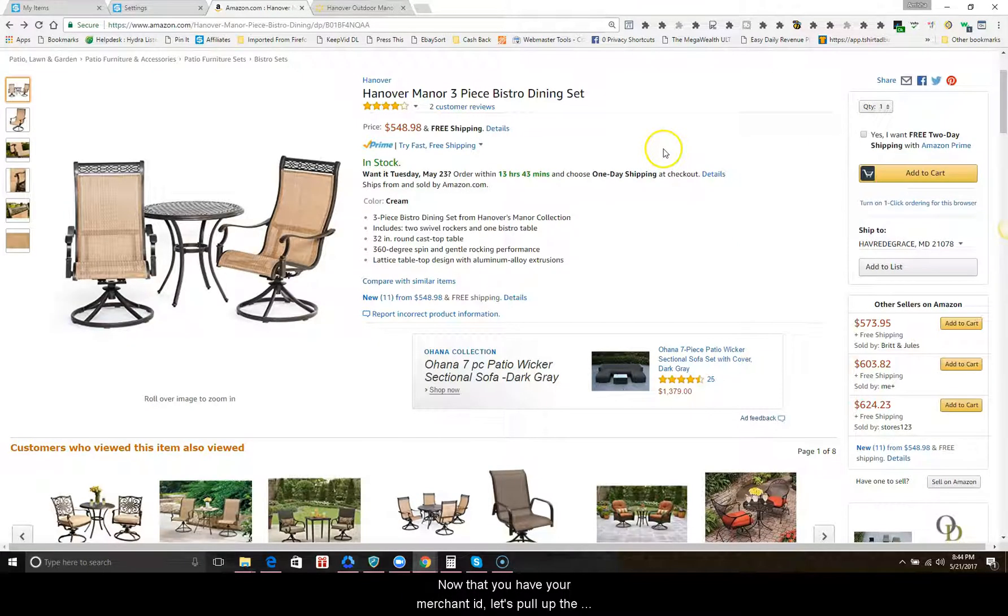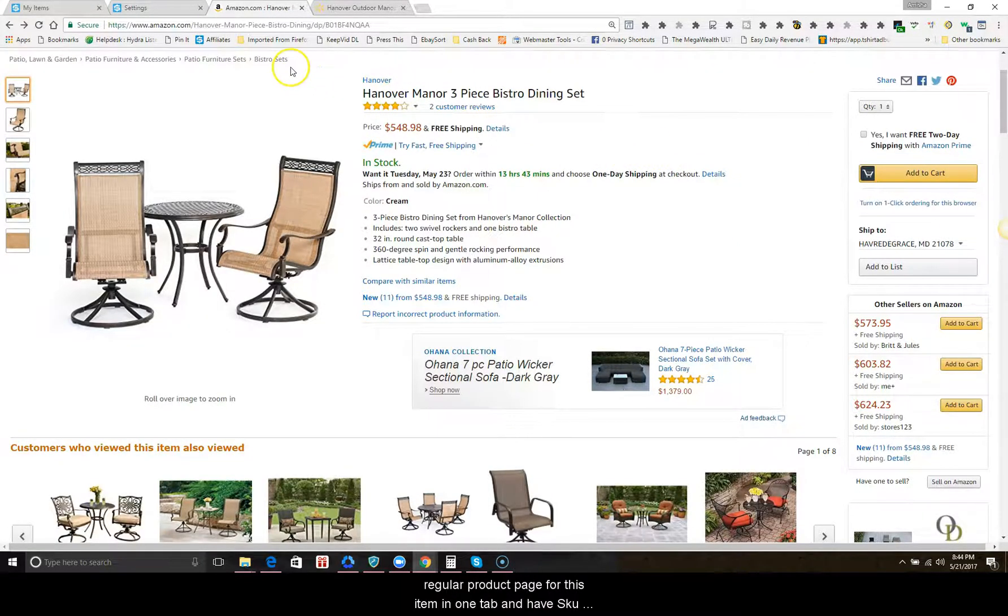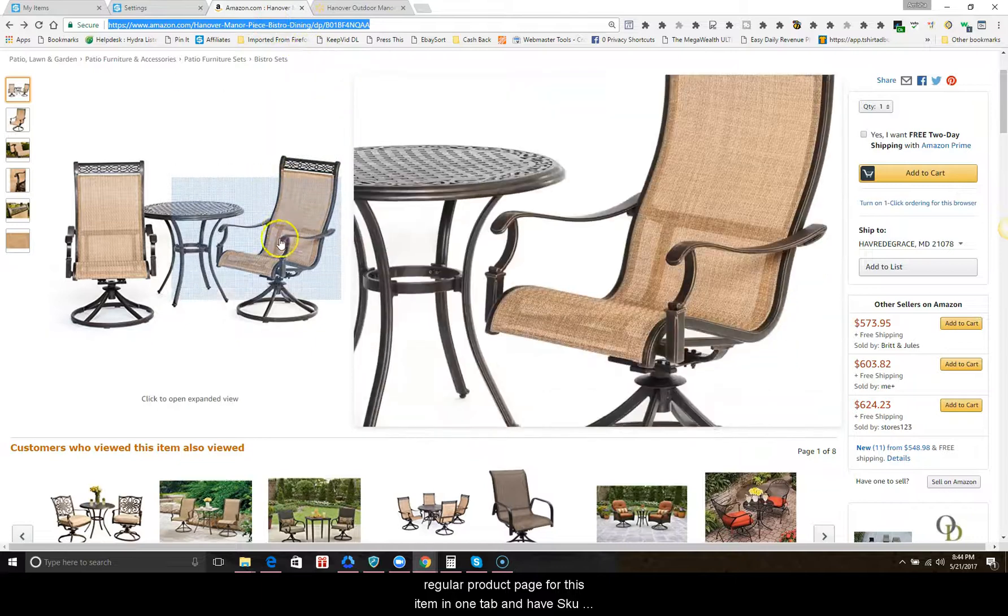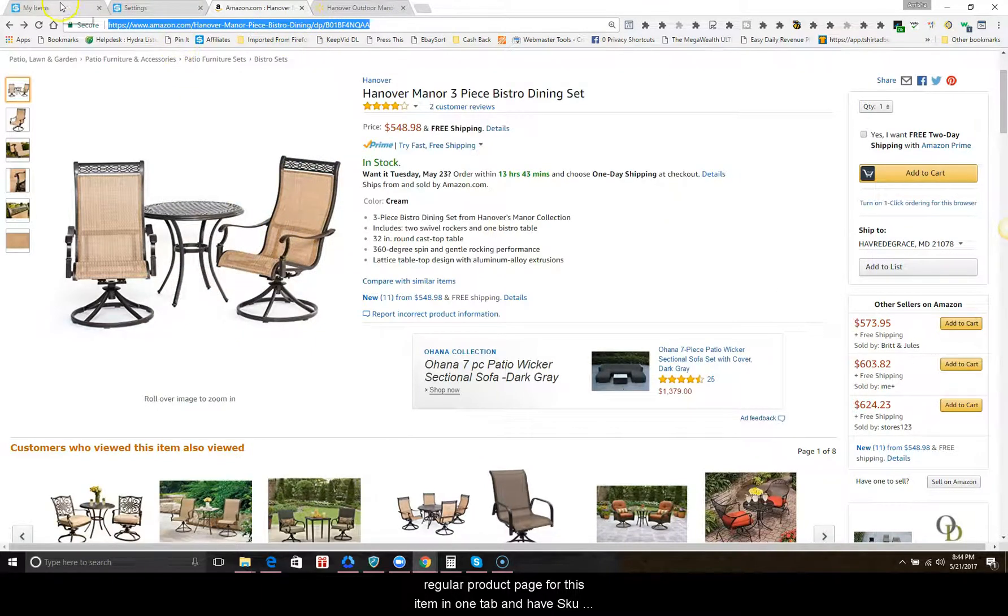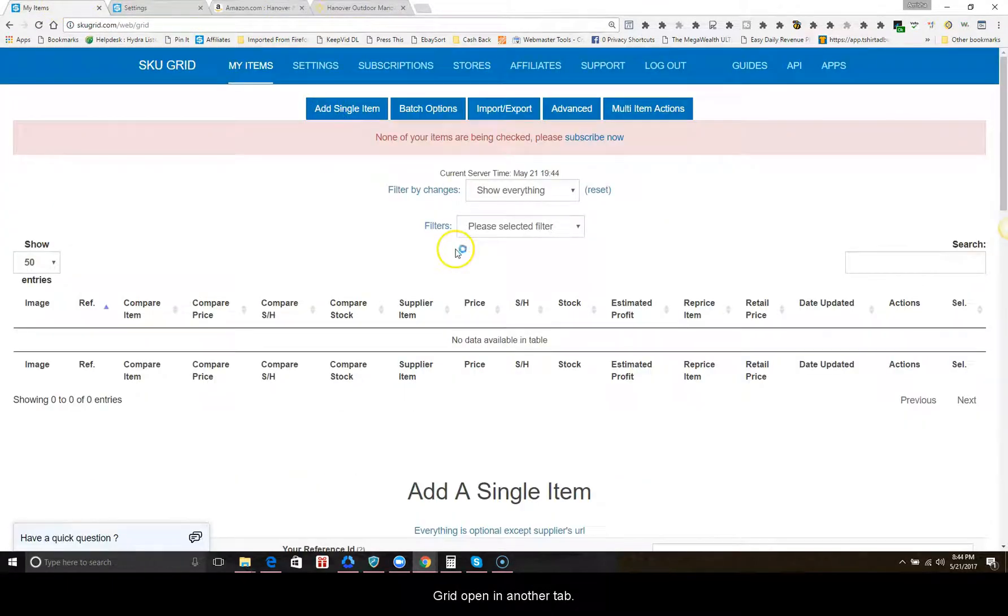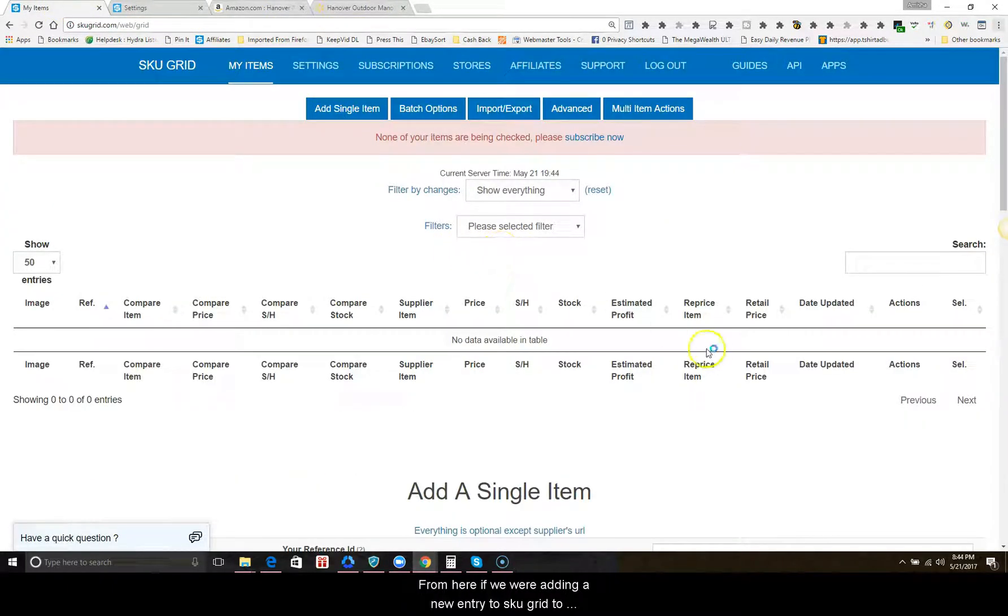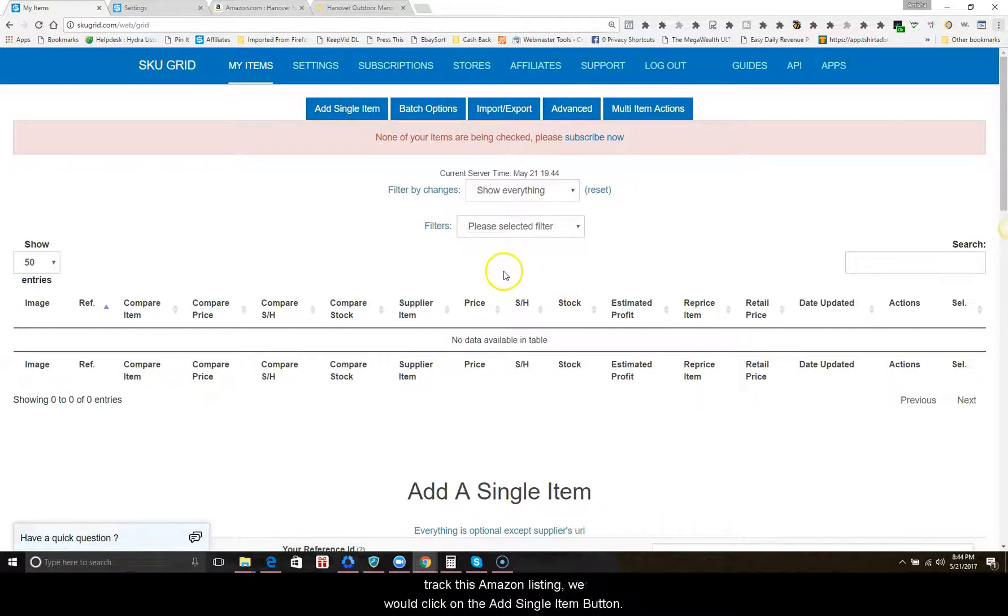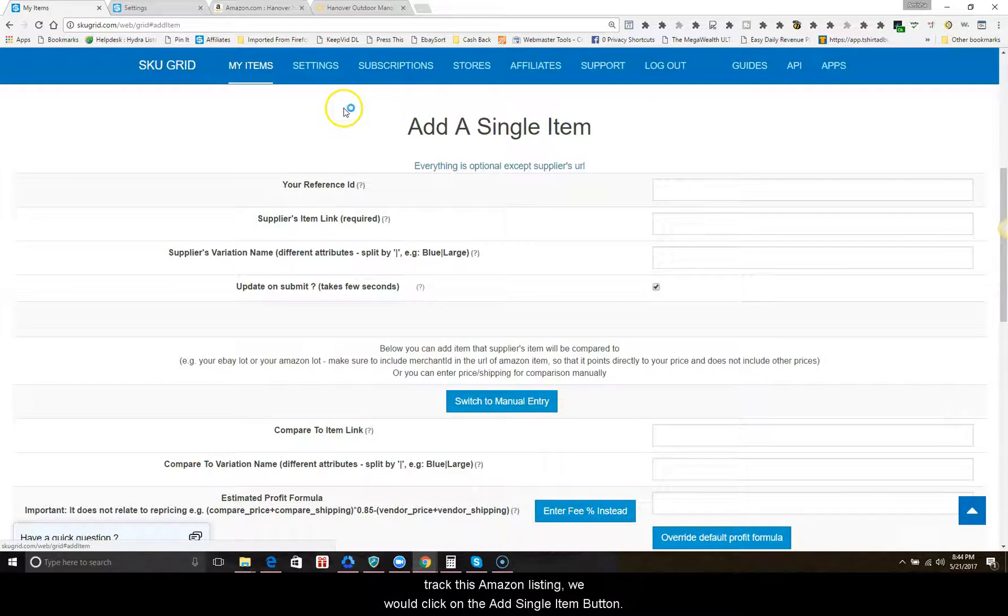Now that you have your merchant ID, let's pull up the regular product page for this item in one tab and have skew grid open in another tab. From here, if we are adding a new entry into skew grid to track this Amazon listing, we would click on the add single item button.